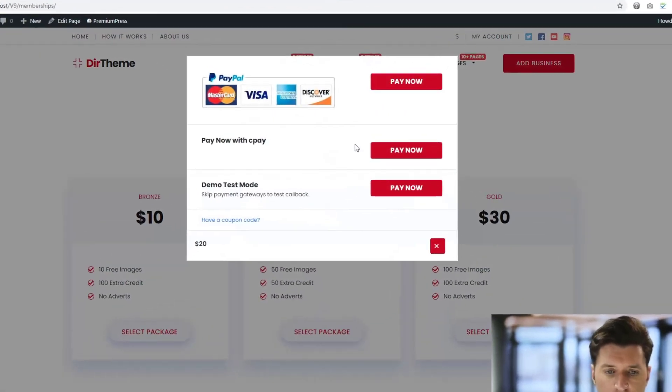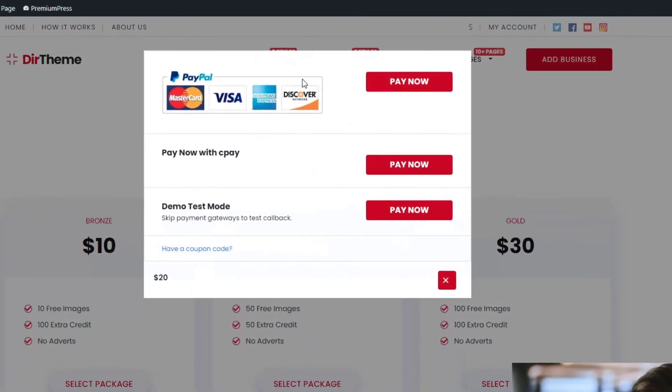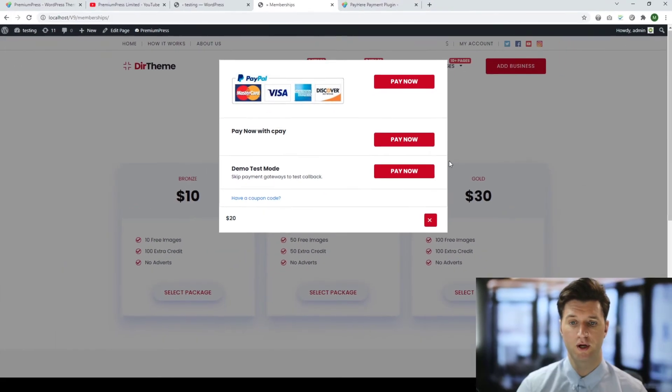Go to checkout, you'll now see an additional payment option here. So originally we just had the PayPal and now we can check out with cPay.